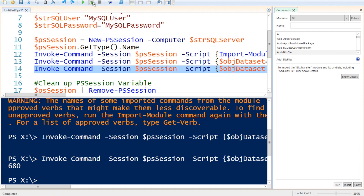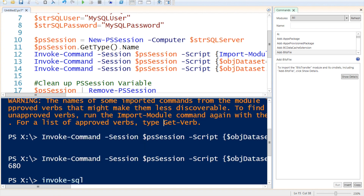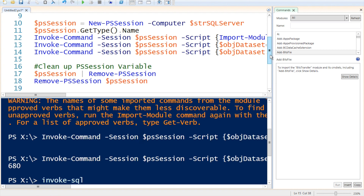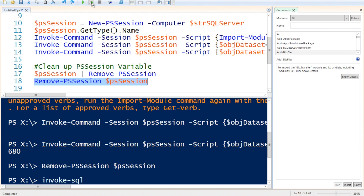This demonstrates that the Invoke-Sqlcmd command is not part of our system — this is a way to remotely access SQL Server without having to install anything on the machine you are running from. There are situations where a system just doesn't have the capabilities or you simply don't want to install it. After you are finished, you should always clean up your PS session. You can either pipe the session to Remove-PSSession or just use Remove-PSSession directly, which will safely remove the session.